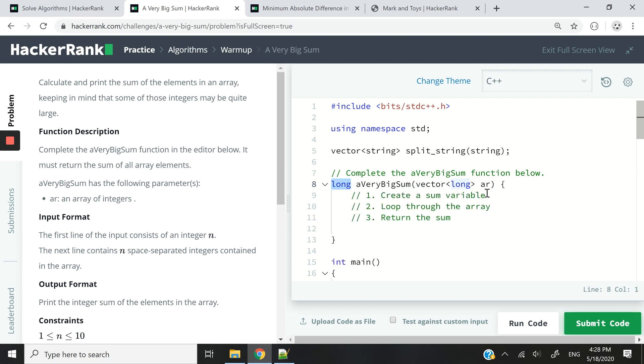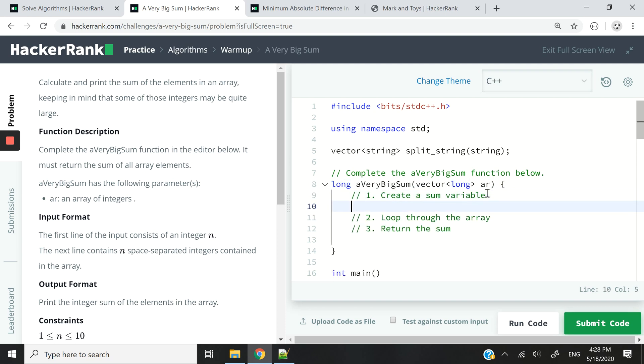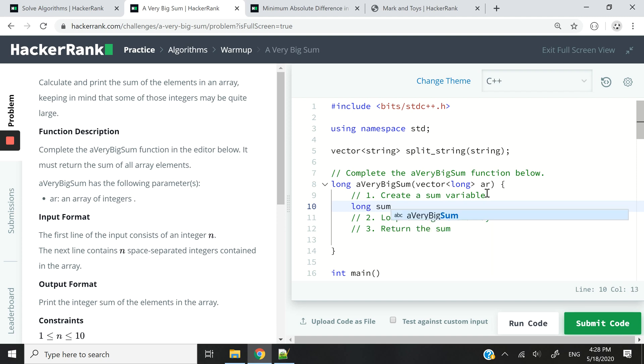So this is my plan. That is pretty simple. You can do long — I'm going to call that variable sum and I'm going to set it to zero.